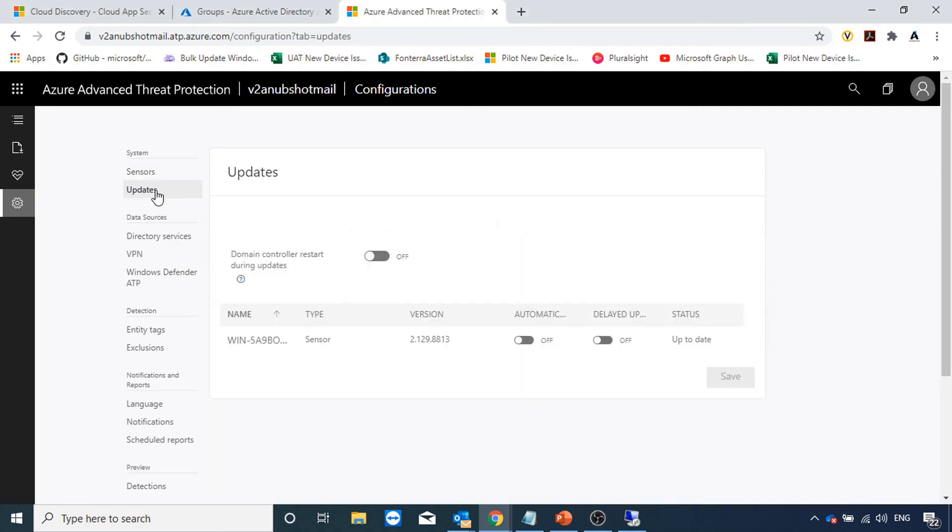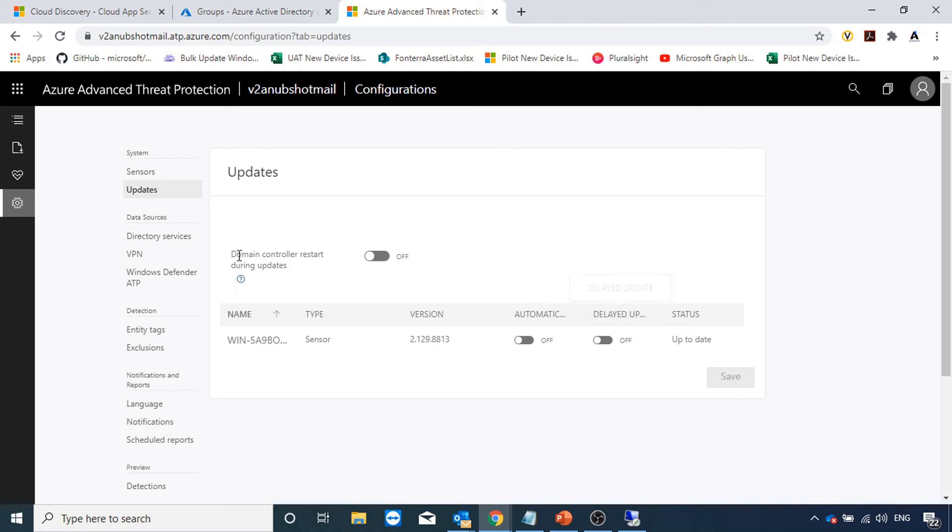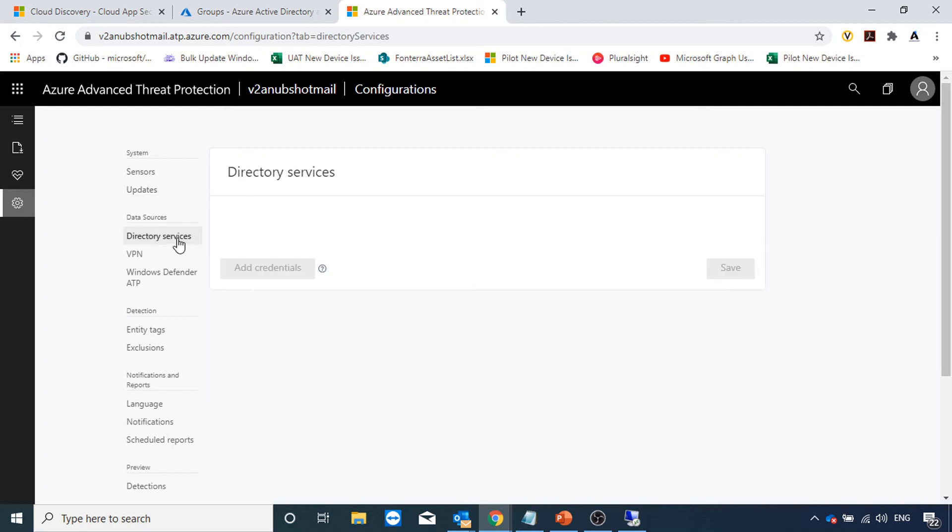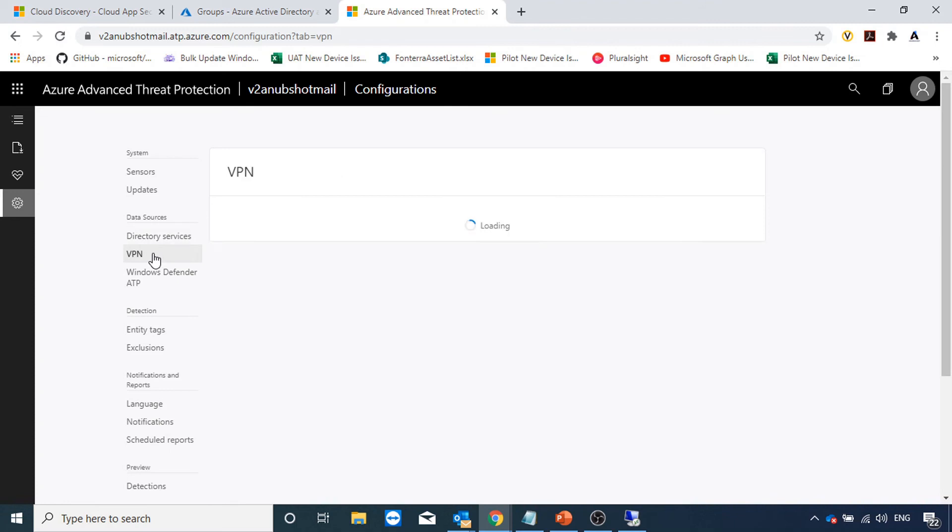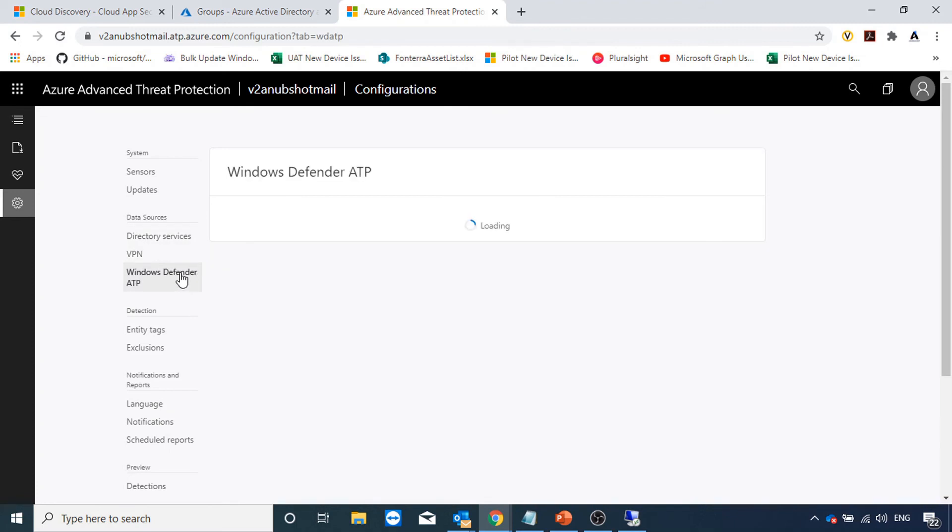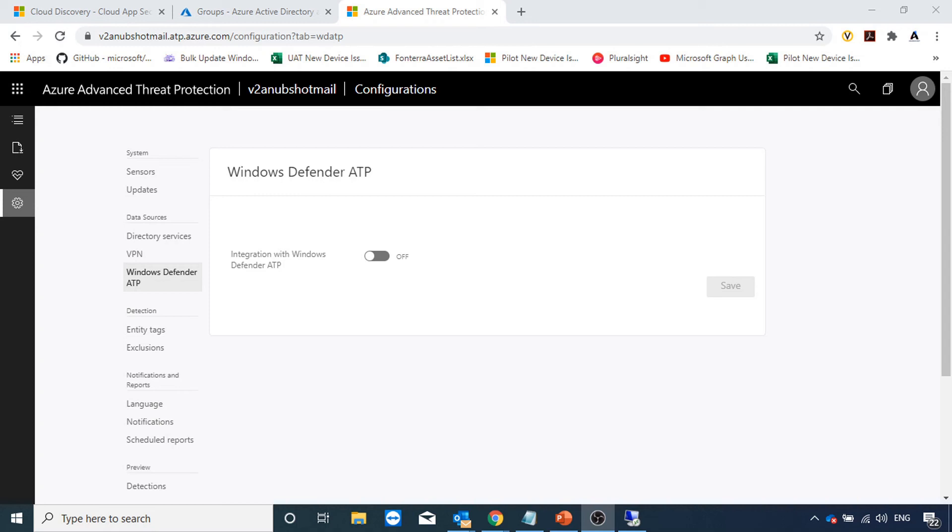Under updates section, we can define whether we want domain controller to restart when the sensor gets updated, whether we want to do automatic restart or delay the updates. Here are the data sources directory service for which I already set up the account. We can set up RADIUS accounting for VPN and also integrate it with Windows Defender ATP. Your Azure ATP monitors your domain controllers and your Windows Defender ATP monitors your endpoints. When we integrate both of them, we can leverage the full power of both services.